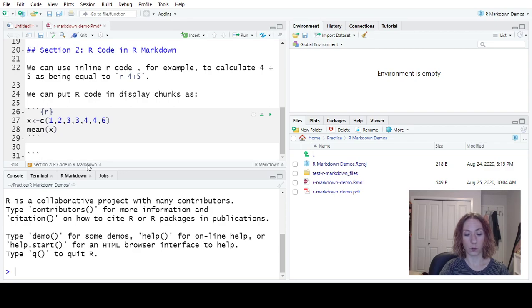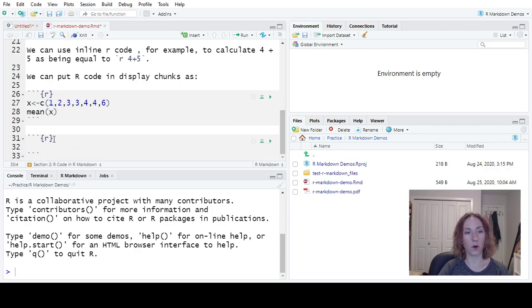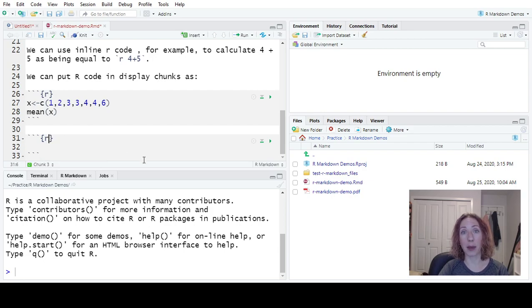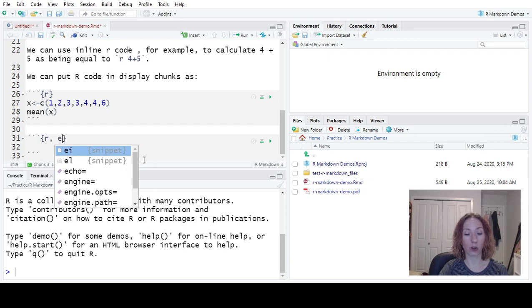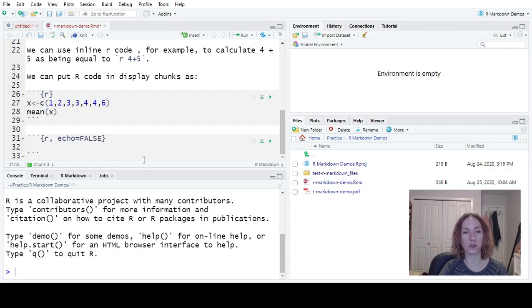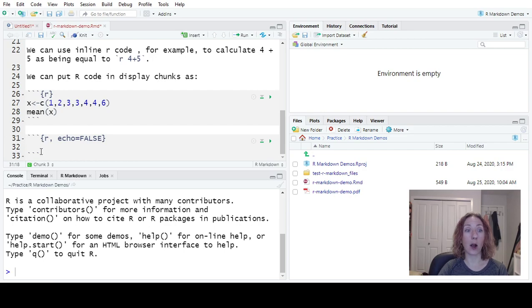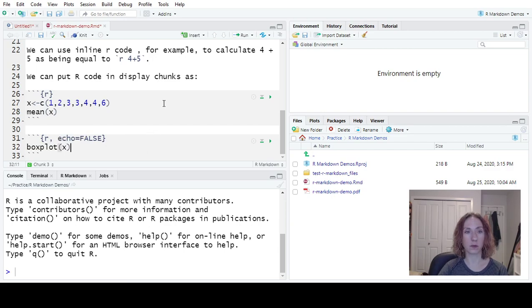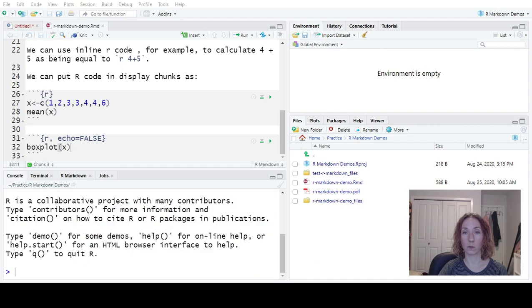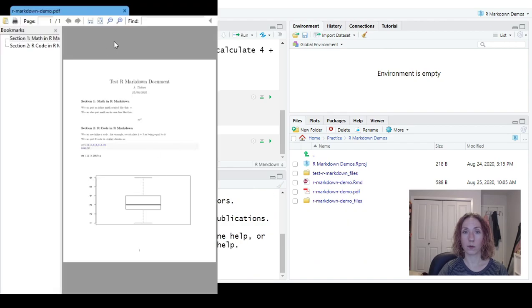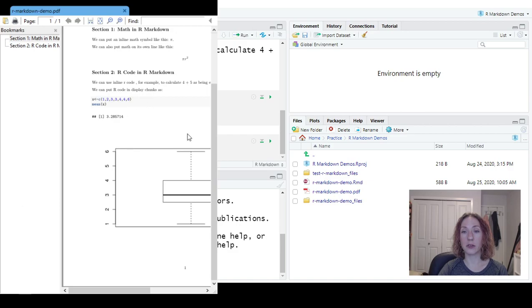So we'll do the thing for non-inline R code. But what we can do in these curly braces is add in some extra options. So one thing we could do is we could tell it to not show the code. That's by using this echo command. Echo equals false. It will say just show the output but not the code itself. So say we want to make a box plot of X. Now we can knit this document. And we'll see that it has put a box plot, but there is no code for the box plot above it.